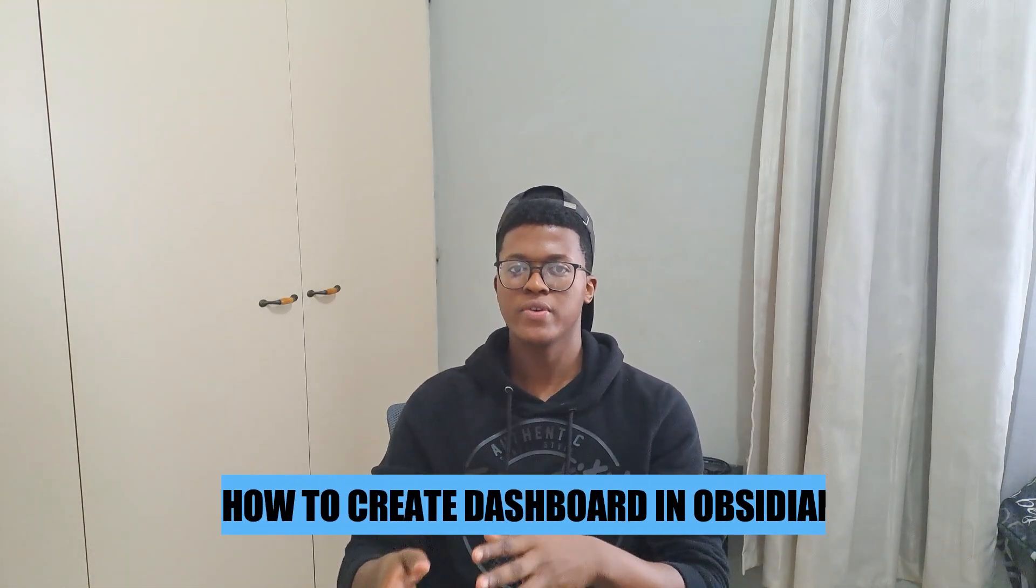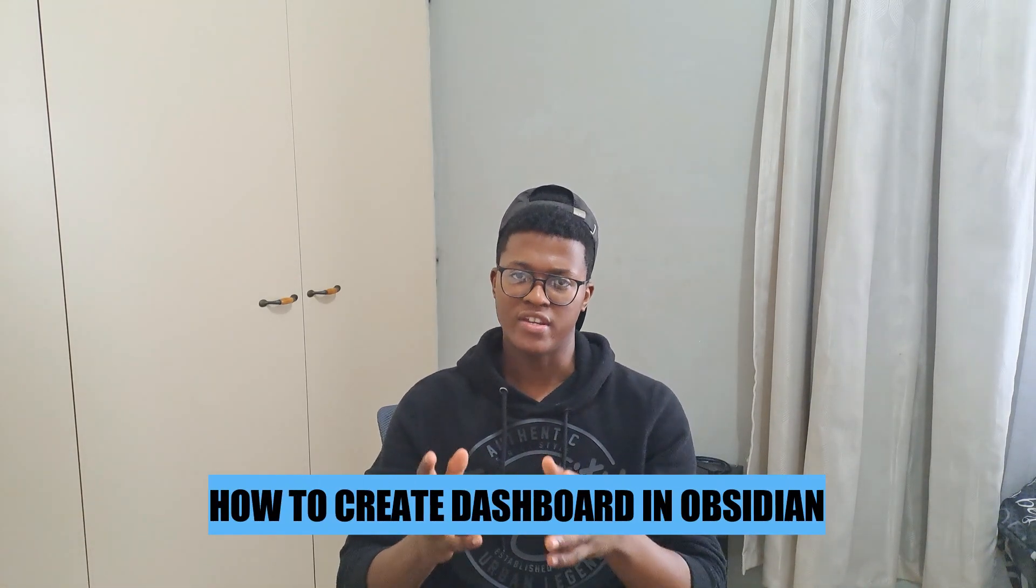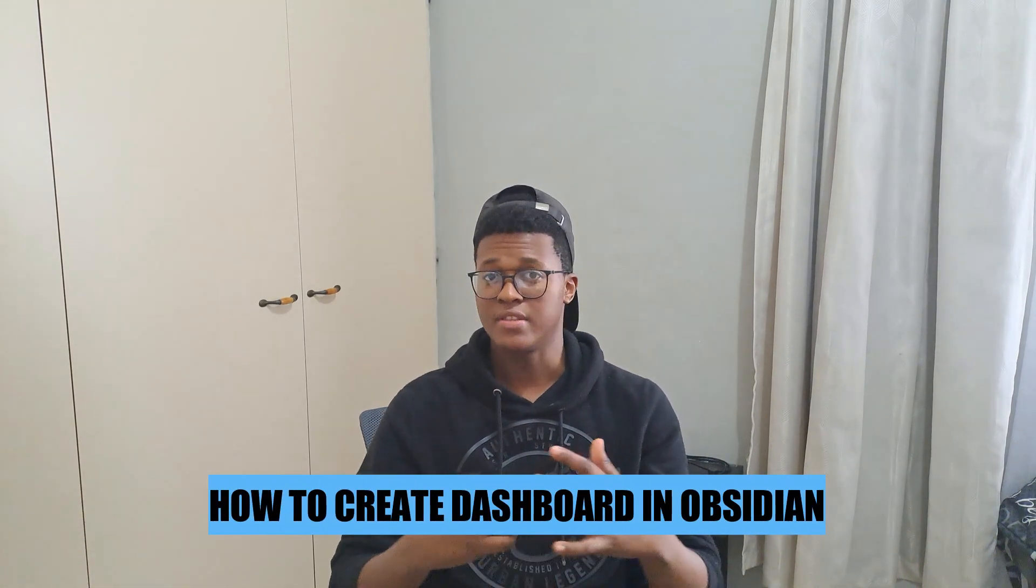Hi there. In today's video, I'm going to show you how to create a dashboard in Obsidian. Let's get started.